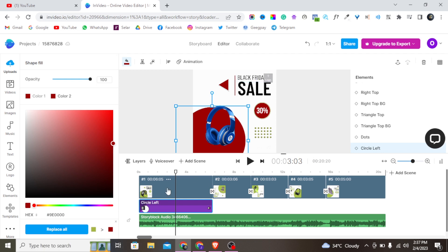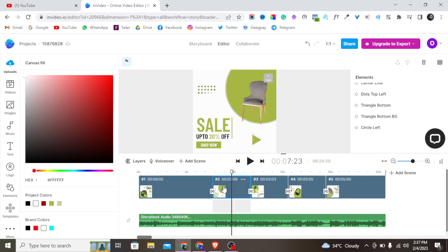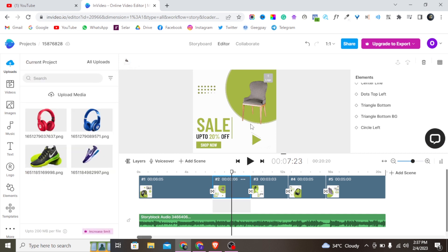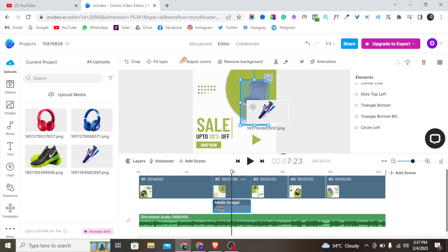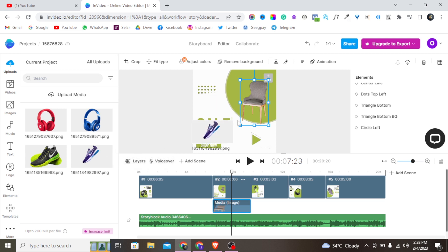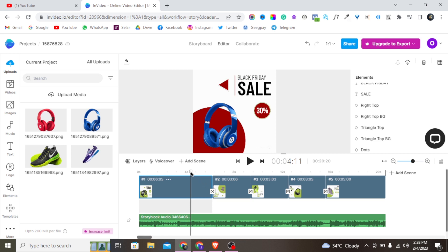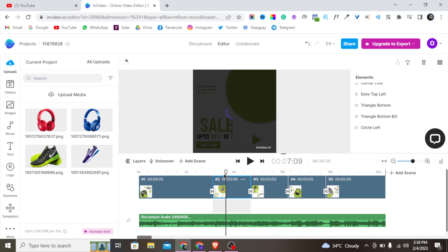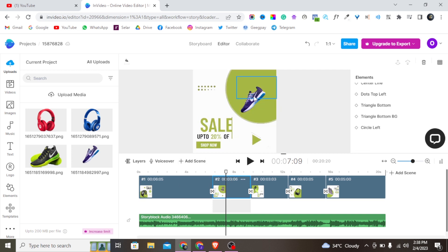Once you finish editing the first clip, move on to the second clip and do the same thing. Tap on the product image in that clip and replace it with another one of your uploaded images. Let's wait for it to load.